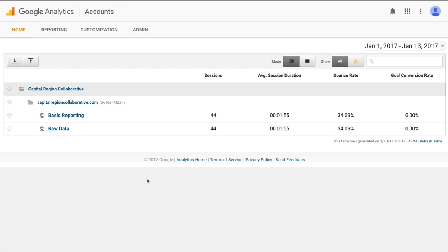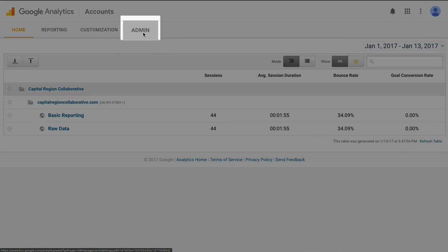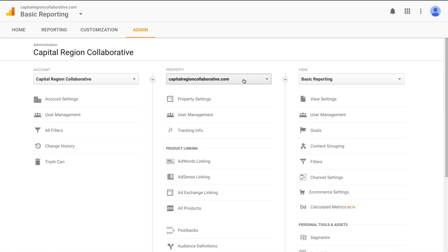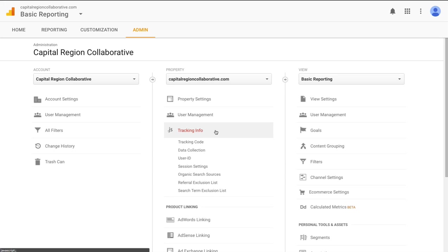You'll need to log into your Google Analytics account and you'll land on the home screen that looks like this. Go ahead and navigate to the admin area up top. Make sure that the proper account and property is selected. If you only have one property then that will be selected by default but you can use this drop down here to select an additional property if you have more than one in your account. Once you have the correct property selected for your website, go ahead and click on tracking info and then click on tracking code.